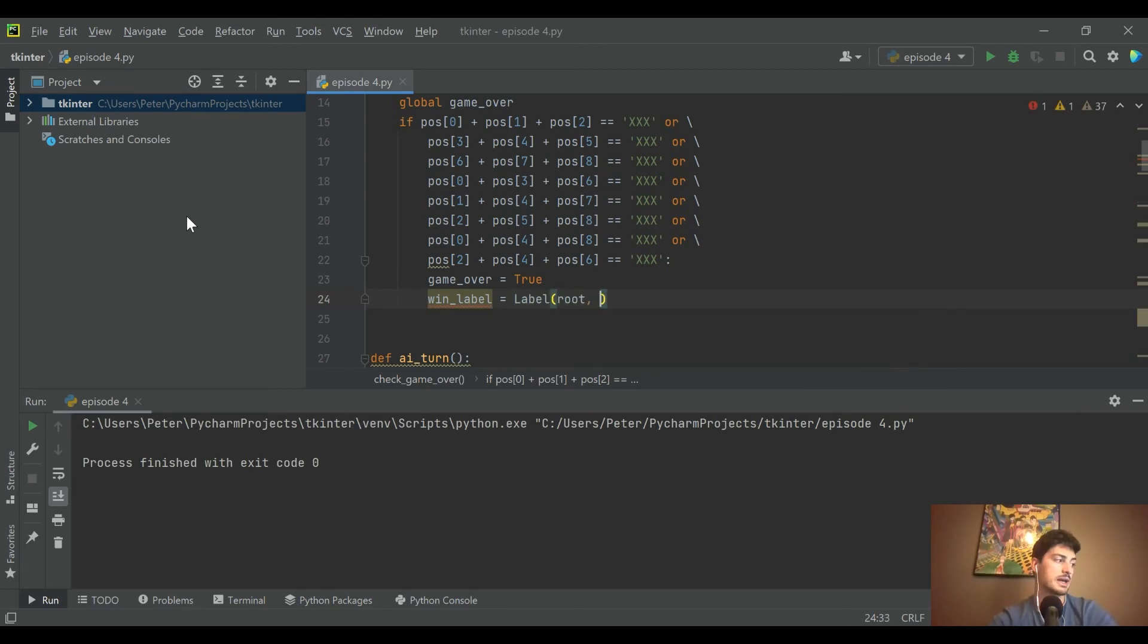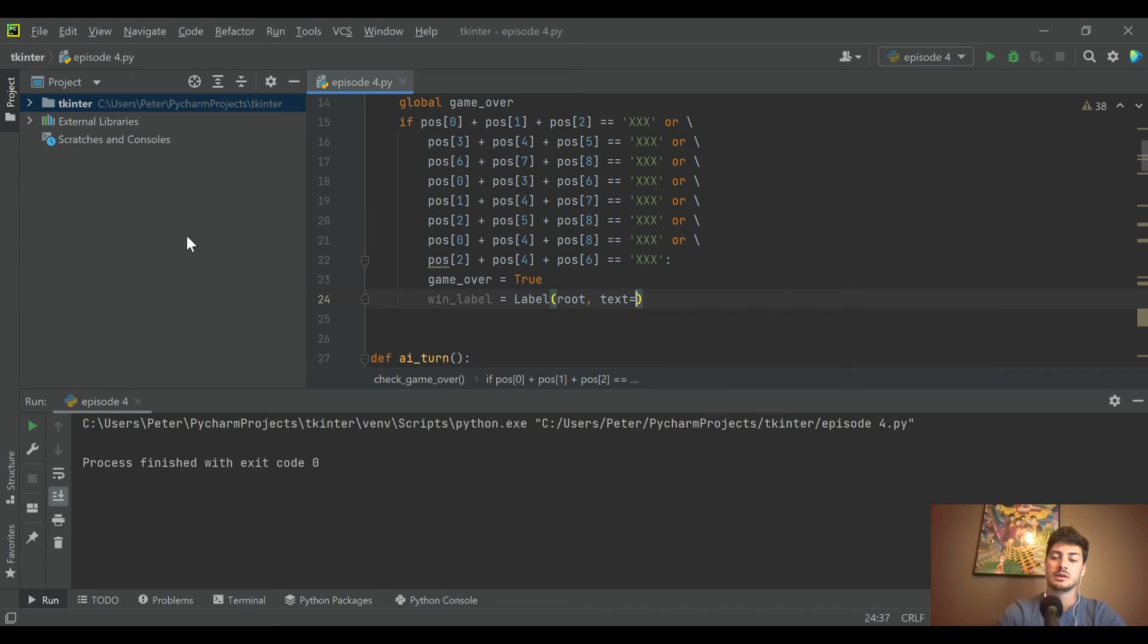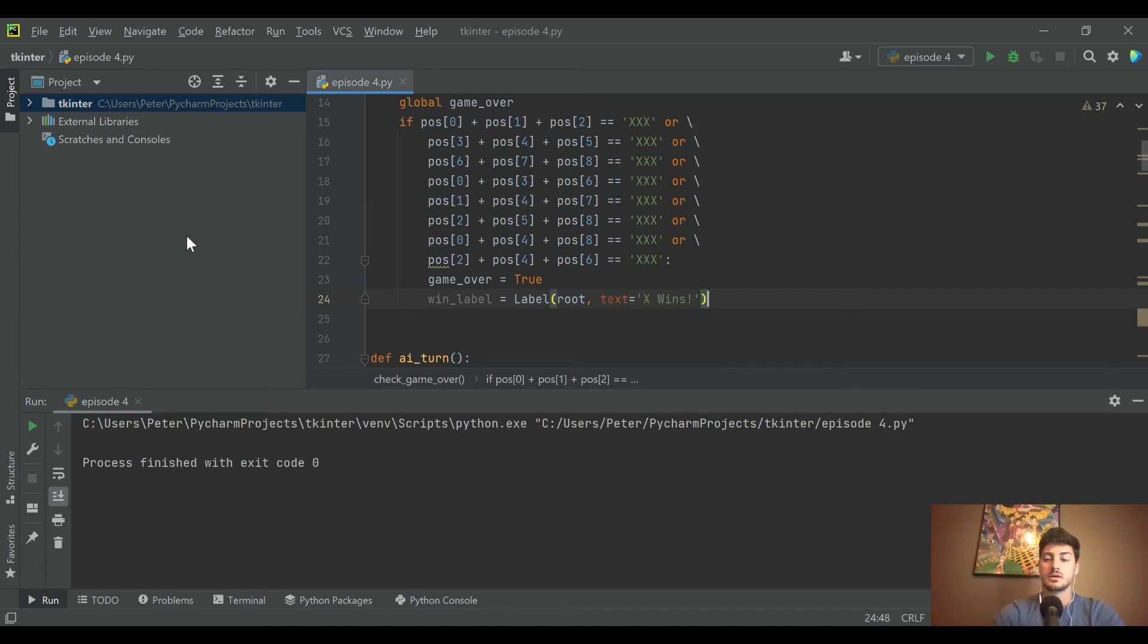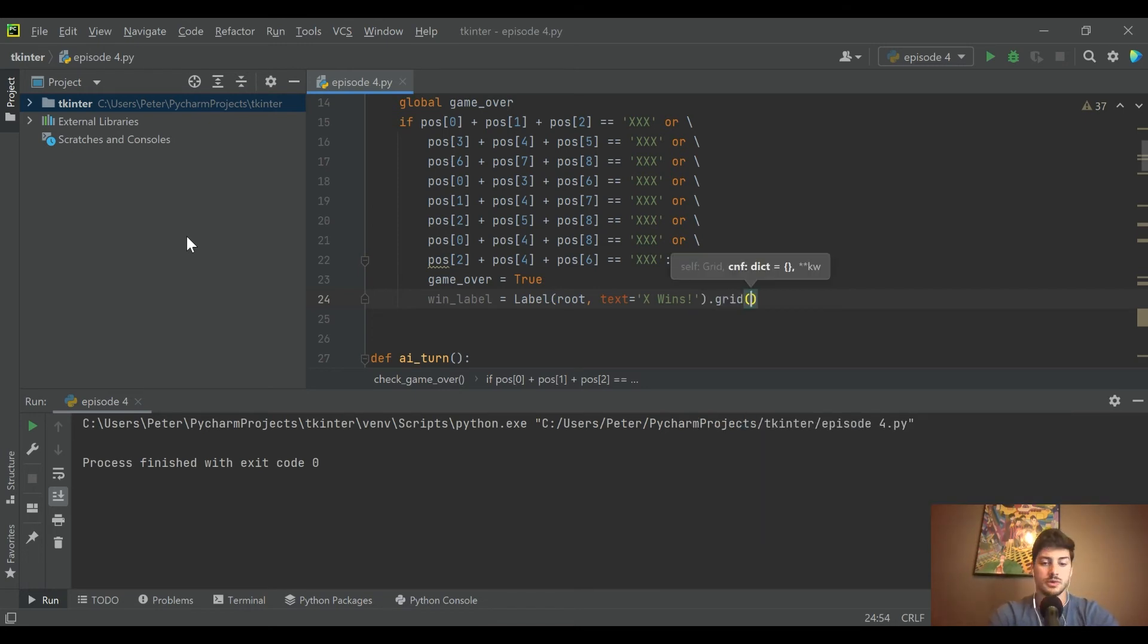Then we're going to put a label on the screen which I'll call win_label, and that's going to be equal to Label. We're going to put it on root and the text to read 'X wins'. We'll draw it onto the screen in our grid right here as well.